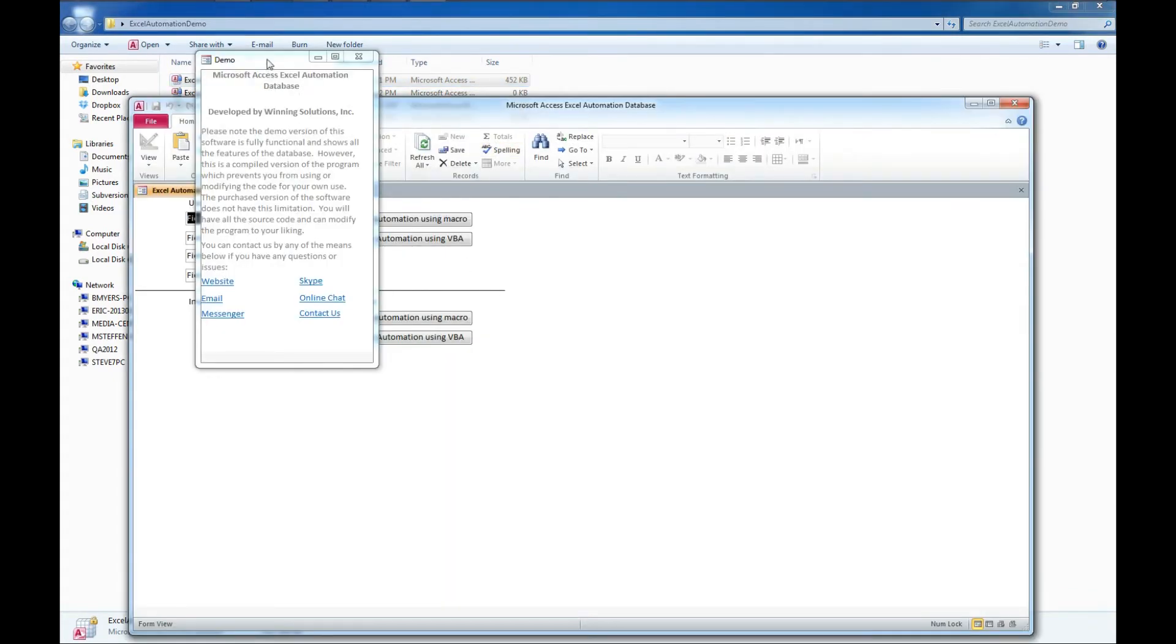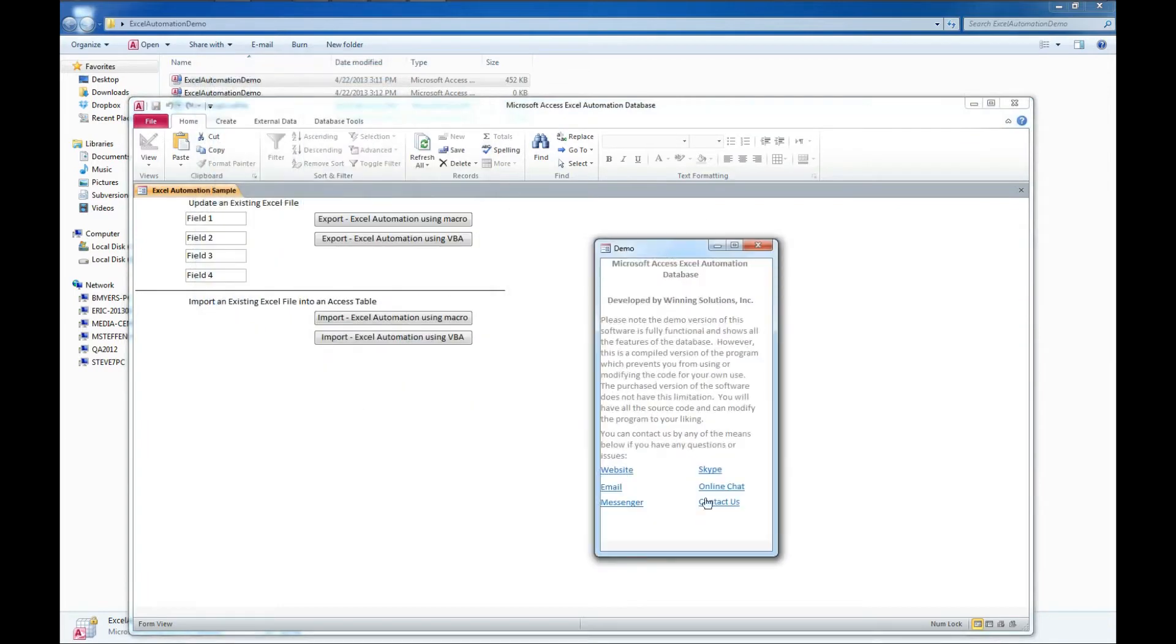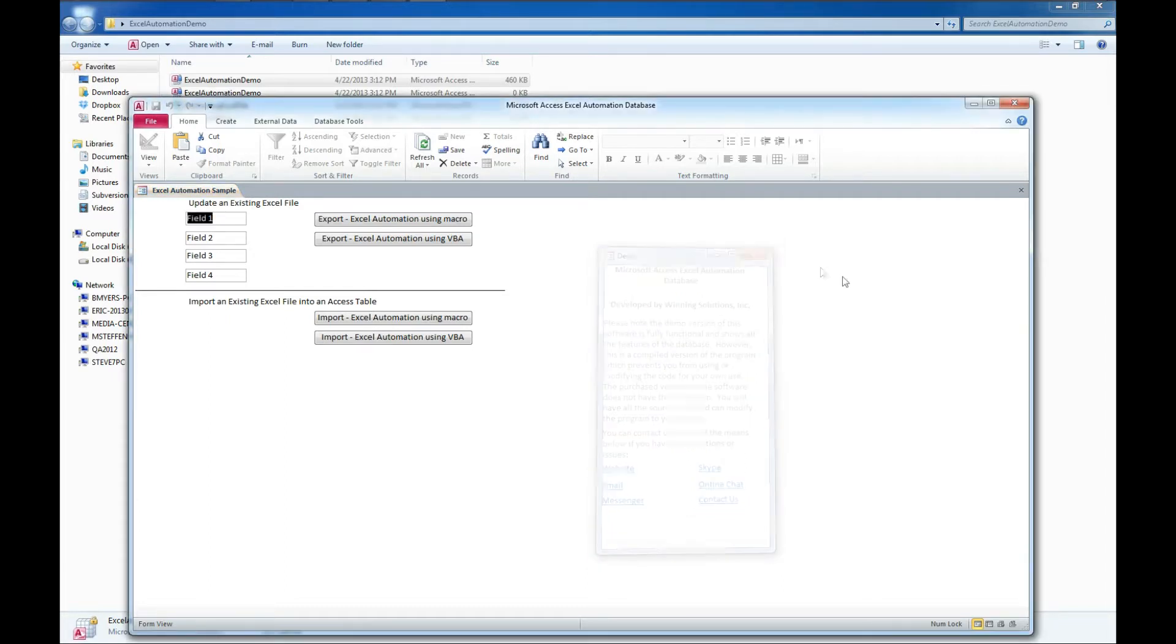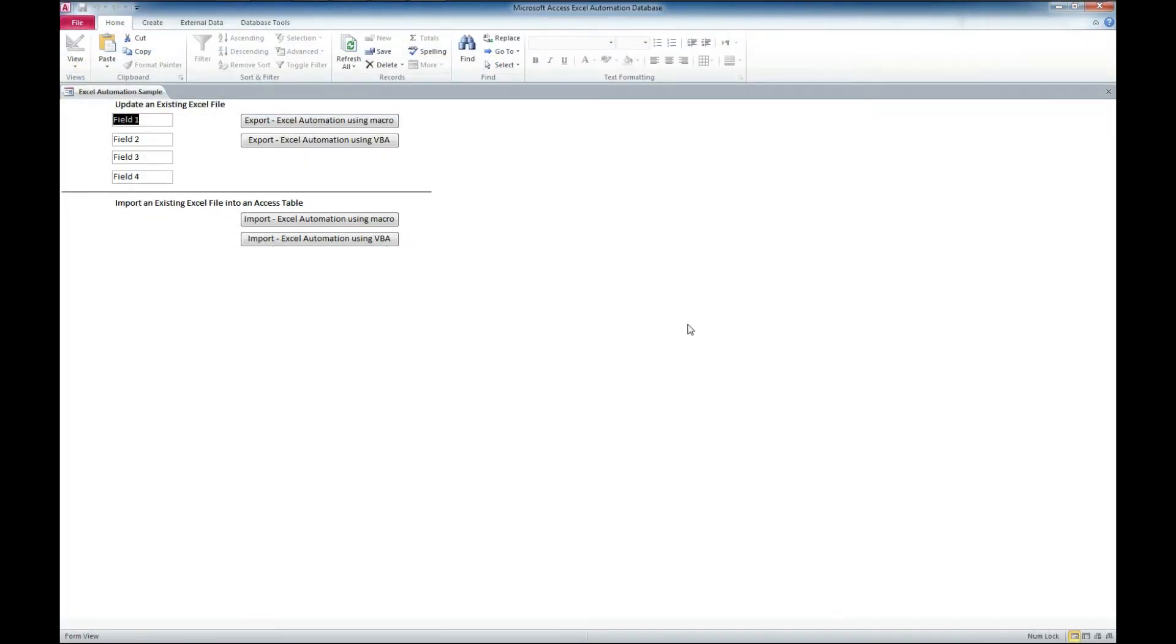Once again, with all of our demos, we have some contact information. You can contact us via our website, email, instant messenger, Skype, online chat via Bold Chat, or through a Contact Us form. So if you need to get any further programming done, or need support with this code sample, or need help with anything with Access, feel free to contact us. We're mighty happy when you do.